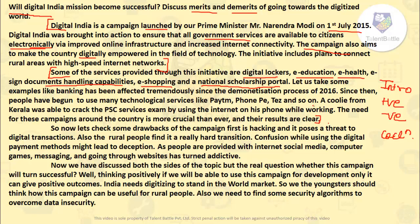We should also include real-life examples to support the positive points. I have taken the example of demonetization: because of demonetization, banking has been moving online and all transactions are being performed on online platforms — like Paytm, PhonePe, etc. Another example is that a coolie from Kerala was able to crack the PSE services exam by using the internet on his phone — using the e-education platform. This shows the need for such campaigns.